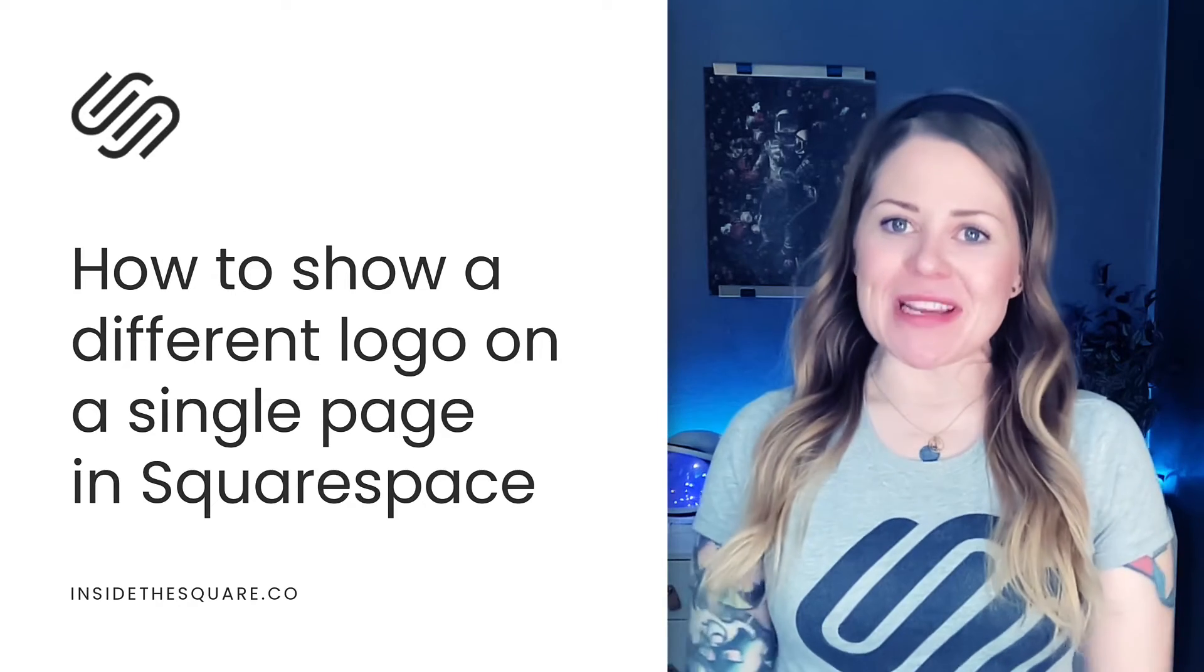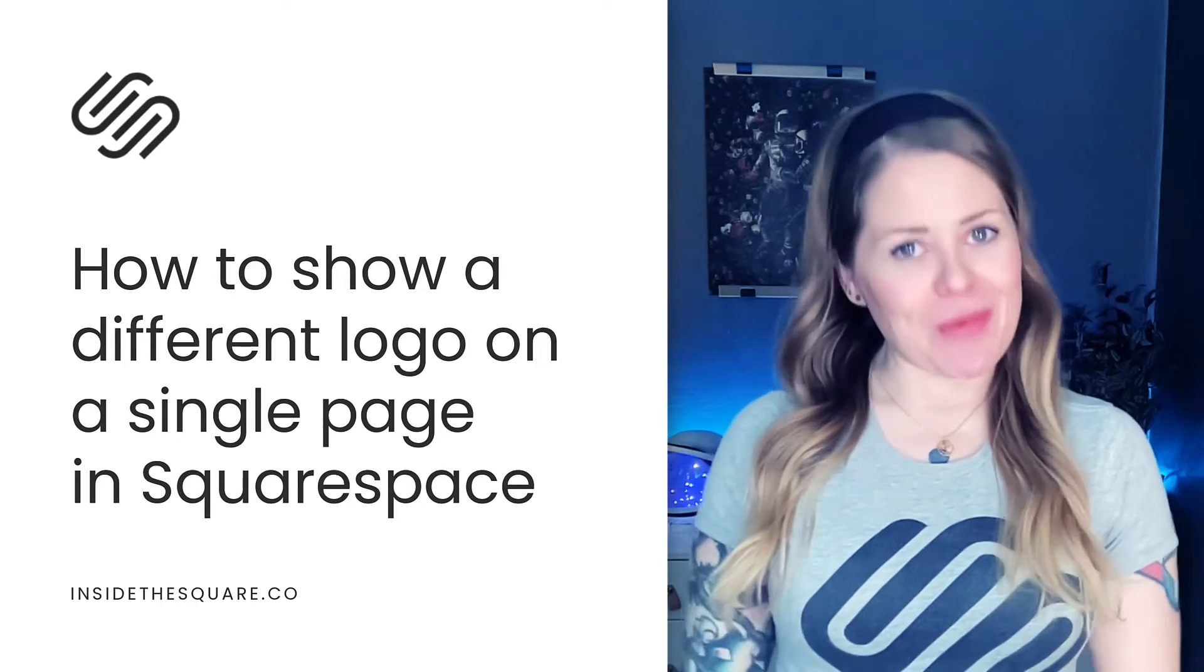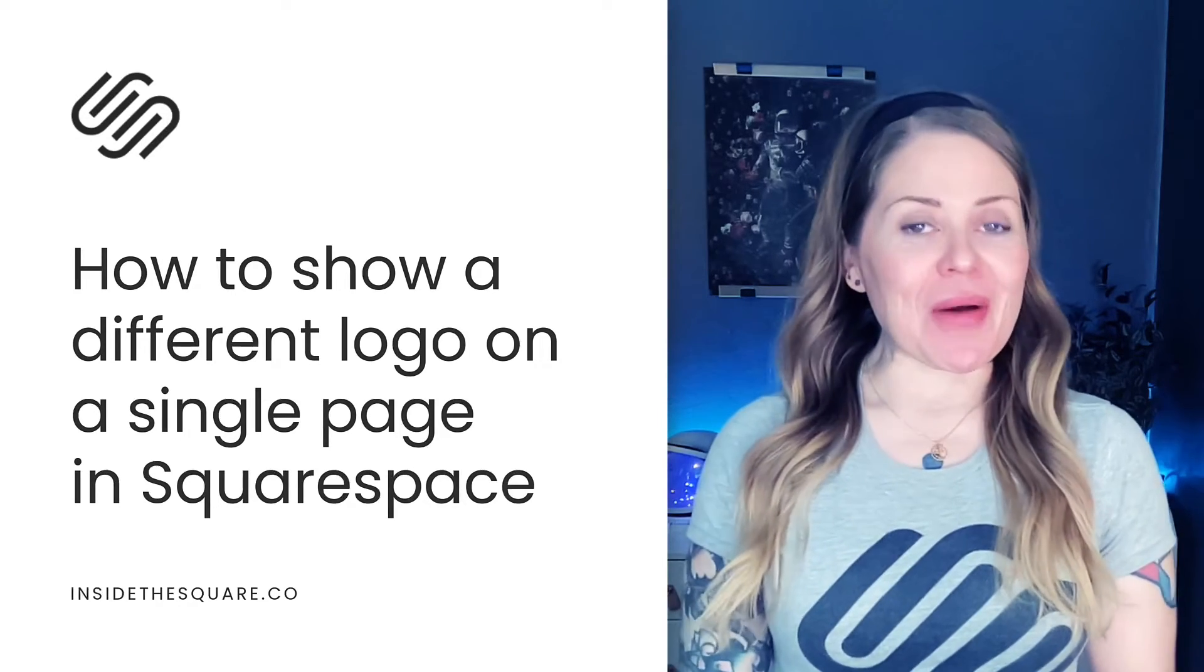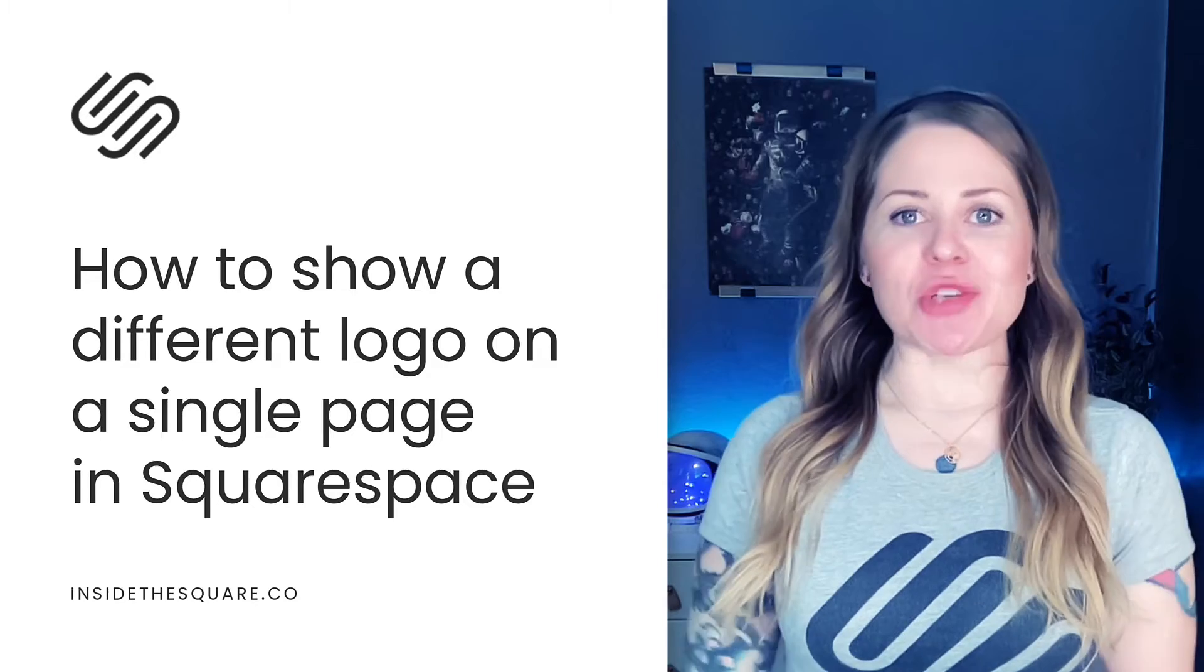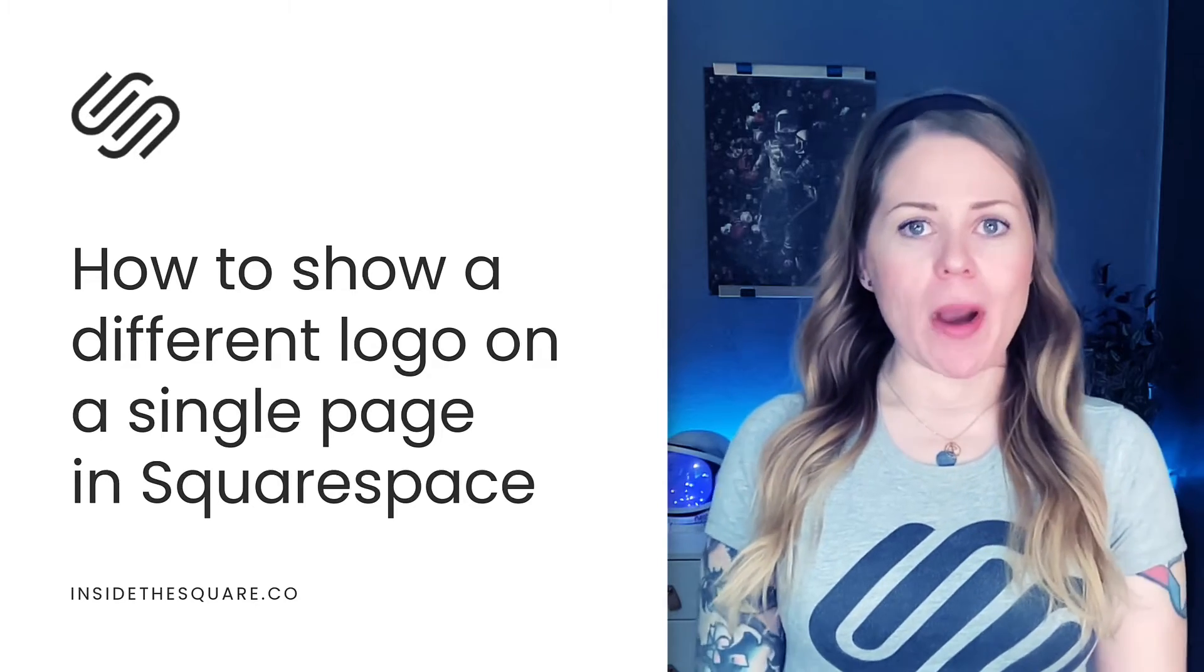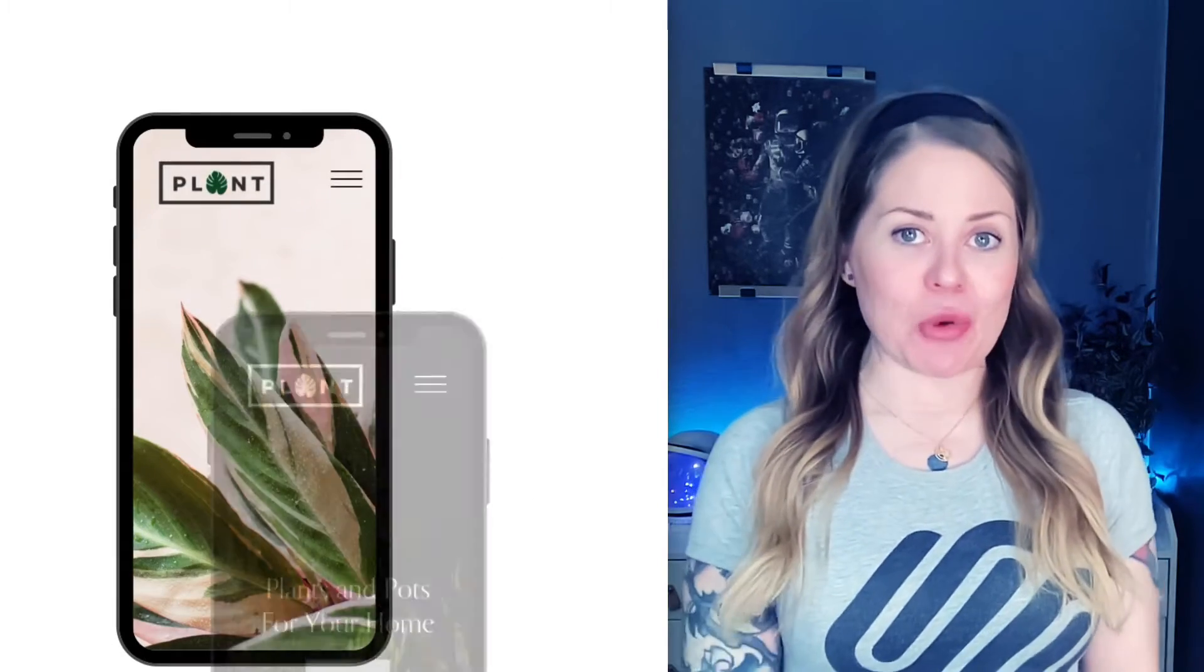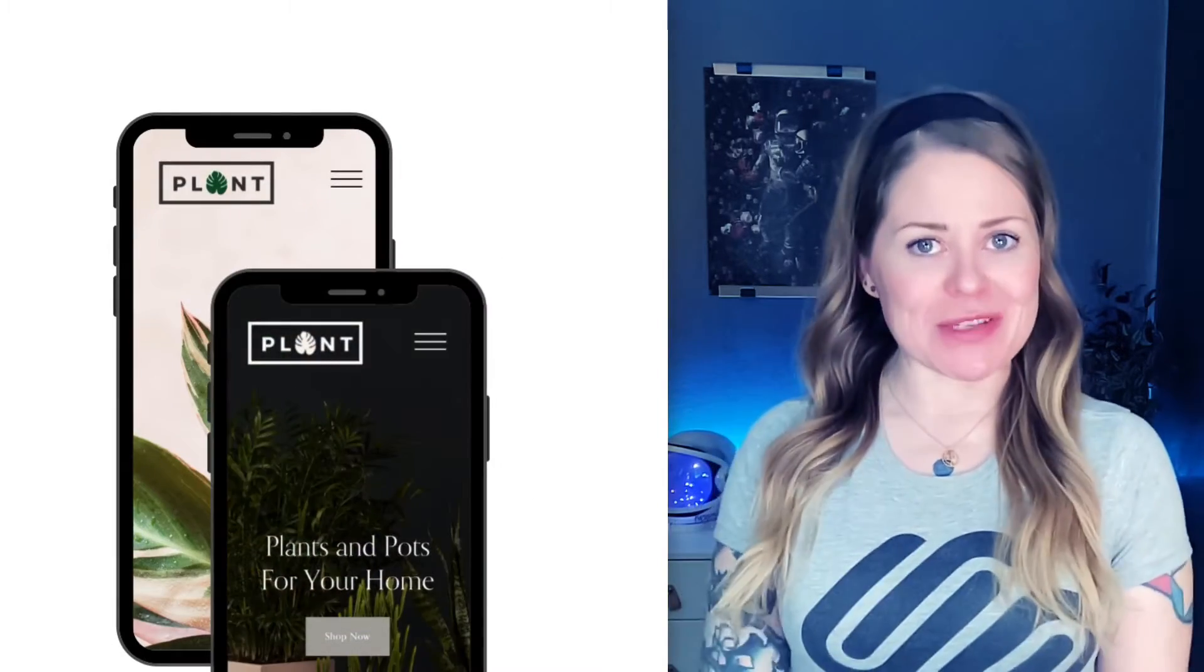Hey there, Becca here from Inside the Square and welcome back to my channel. In this video, I'm going to teach you how you can show an alternative version of your logo on an individual page in your Squarespace website.